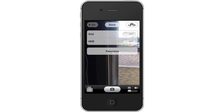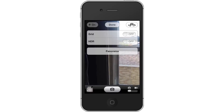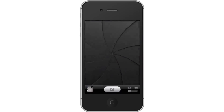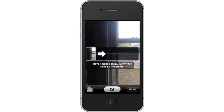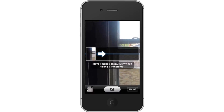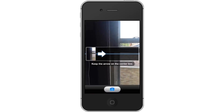Next, take a panorama photo. Tap the panorama tab located beneath HDR. Then press the camera icon button. This will begin the panorama shot.